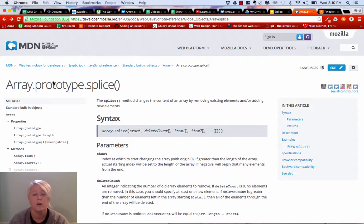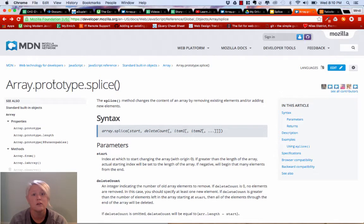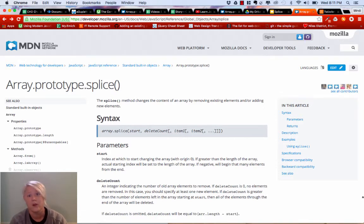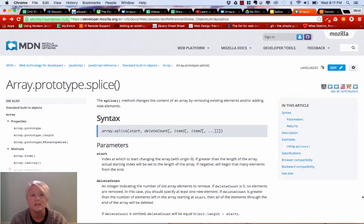There are other ways to remove and add items from arrays. Perhaps you've heard of the push method, the pop method, the shift method, or the unshift method. Those are very common methods, but they're very limited because they only allow you to add and remove from either the beginning or the end of an array. So let's talk about ice cream and how to use this really handy, fantastic splice method.